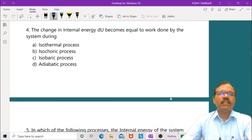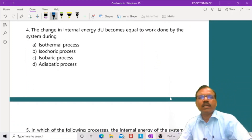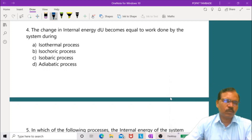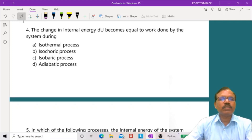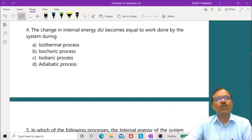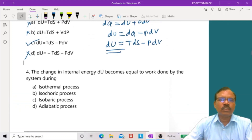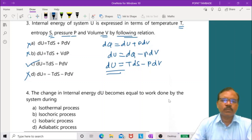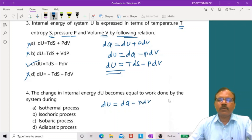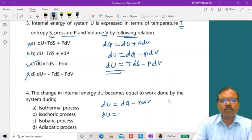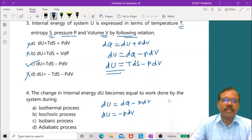Question 4: The change in internal energy dU becomes equal to work done by the system during the adiabatic process. In an adiabatic process, dQ equals 0, so dU equals minus p dV, meaning internal energy is used for work done.